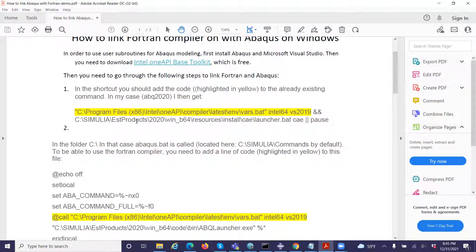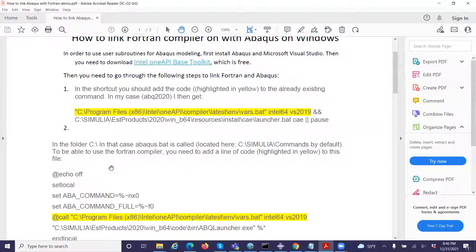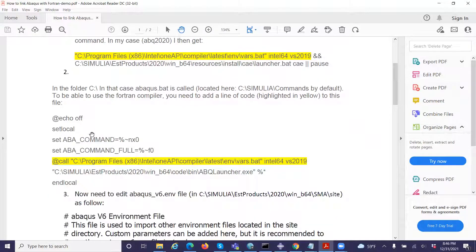The second step is to go to folder C and find the Abaqus batch file called abaqus.bat. This batch file is located here by default. To be able to use the Fortran compiler, you need to add a line of code highlighted in yellow to this file. Here is my file, and here is where you need to add this highlighted line.